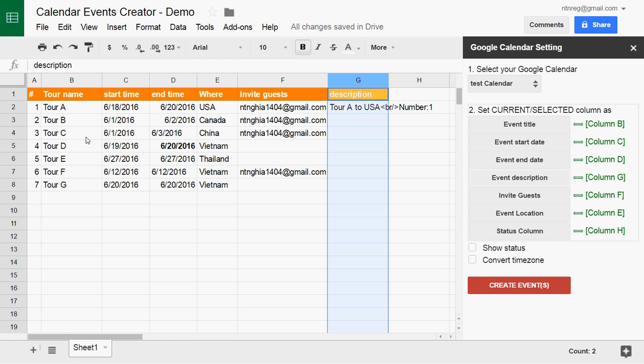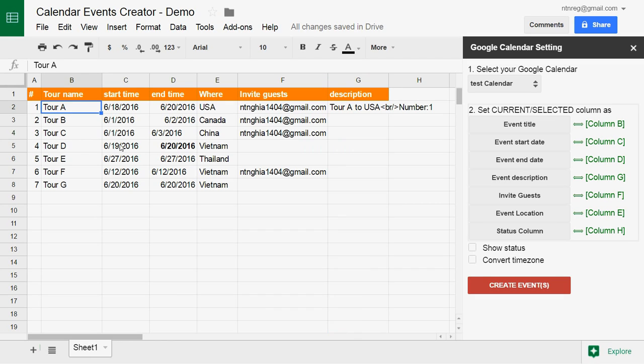Now I will create a new event by selecting a row and clicking the create event button.